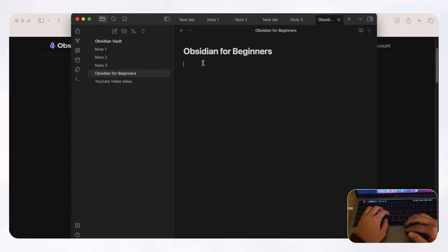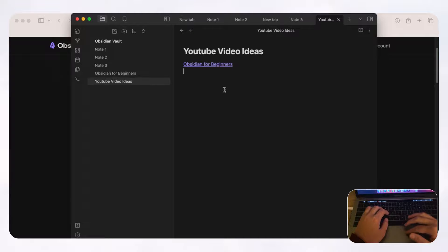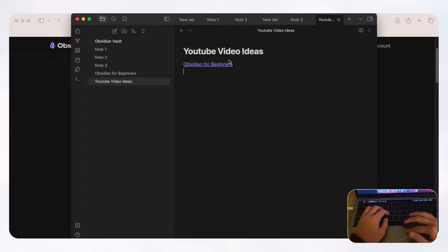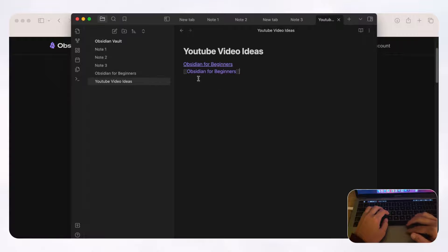Now we have 'Obsidian for beginners' — when you click it, you'll notice it's been added to your vault. This double-bracket syntax is how Obsidian formats links using a system called Markdown. Every time you want to link to another page, just use double brackets to add it and type whatever you want, or reference an existing note. It's kind of like linking things to each other.